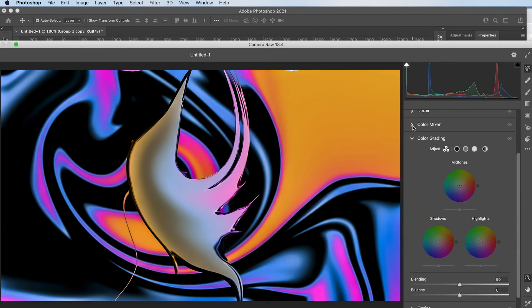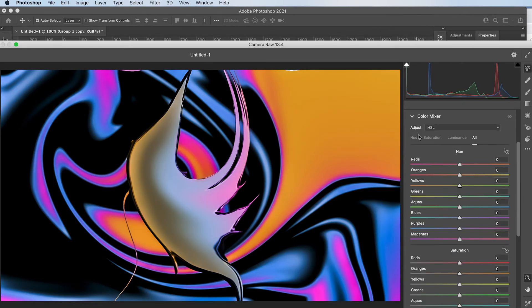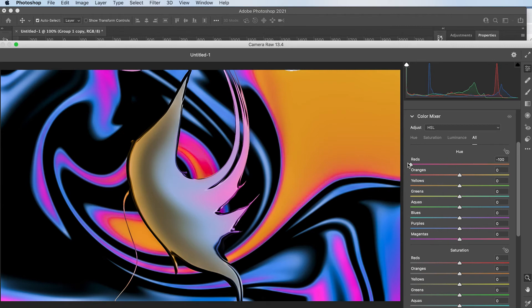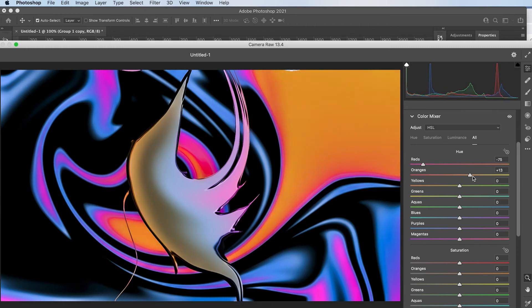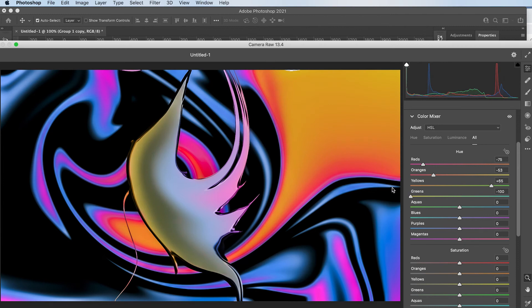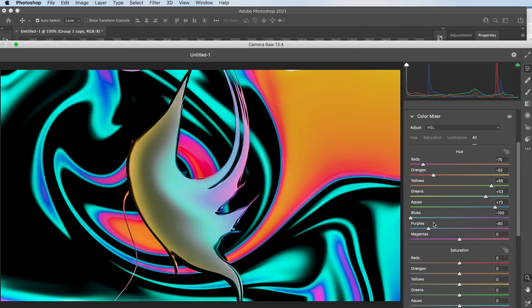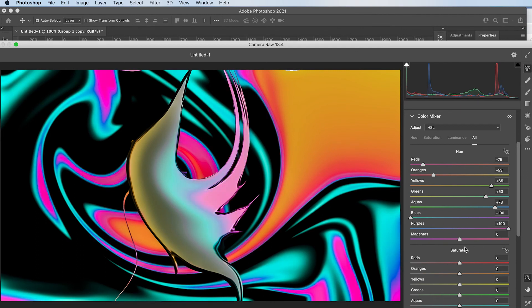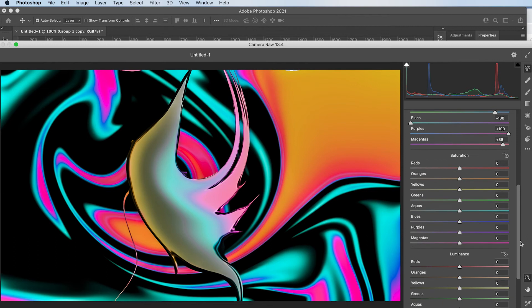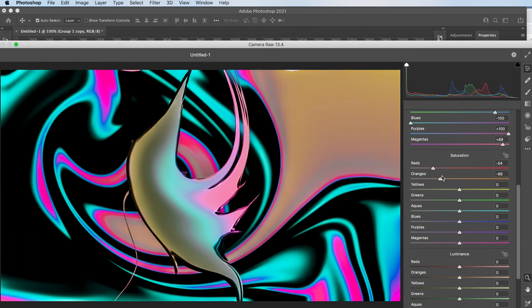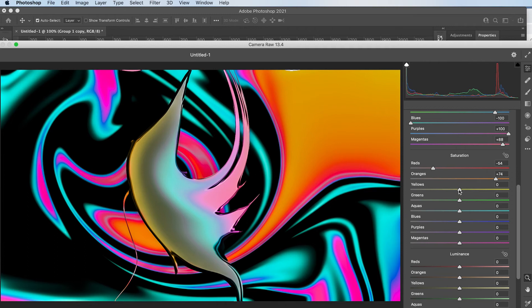But you never know. I then like to use the color mixer and go crazy with the colors as well. And you can change the saturation of them as well, luminance, basically everything.